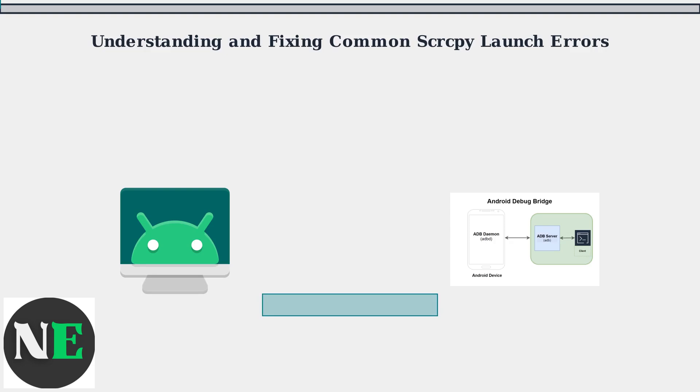Scrcpy is actively maintained, with recent versions improving stability and addressing driver conflicts, especially on Windows.